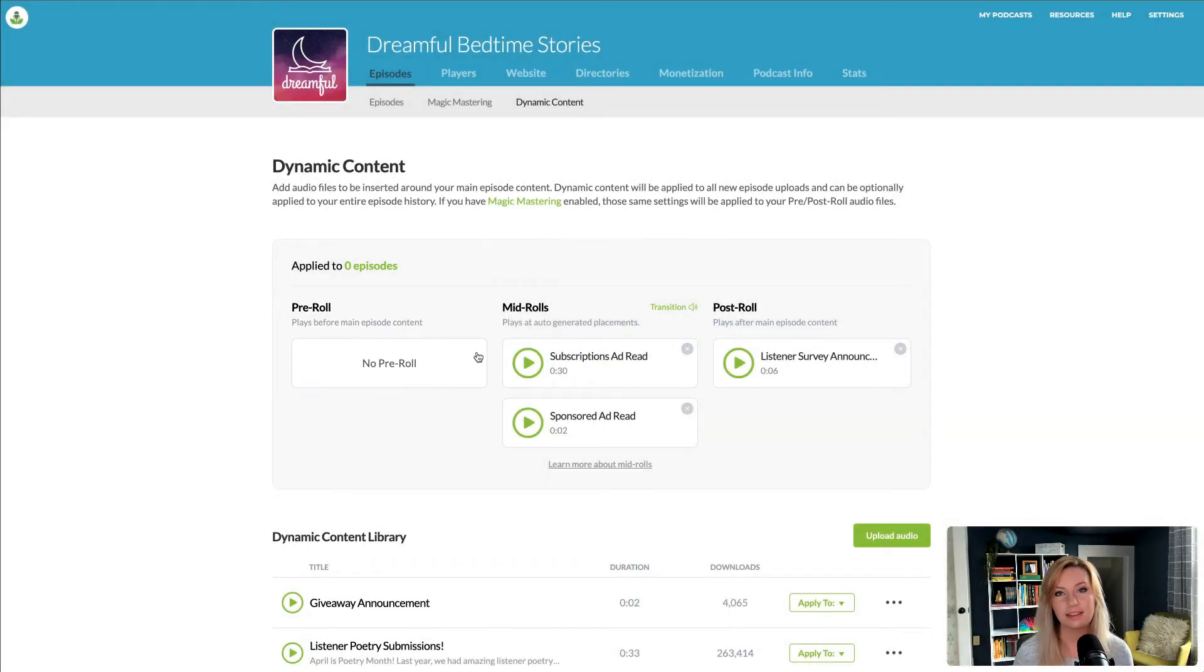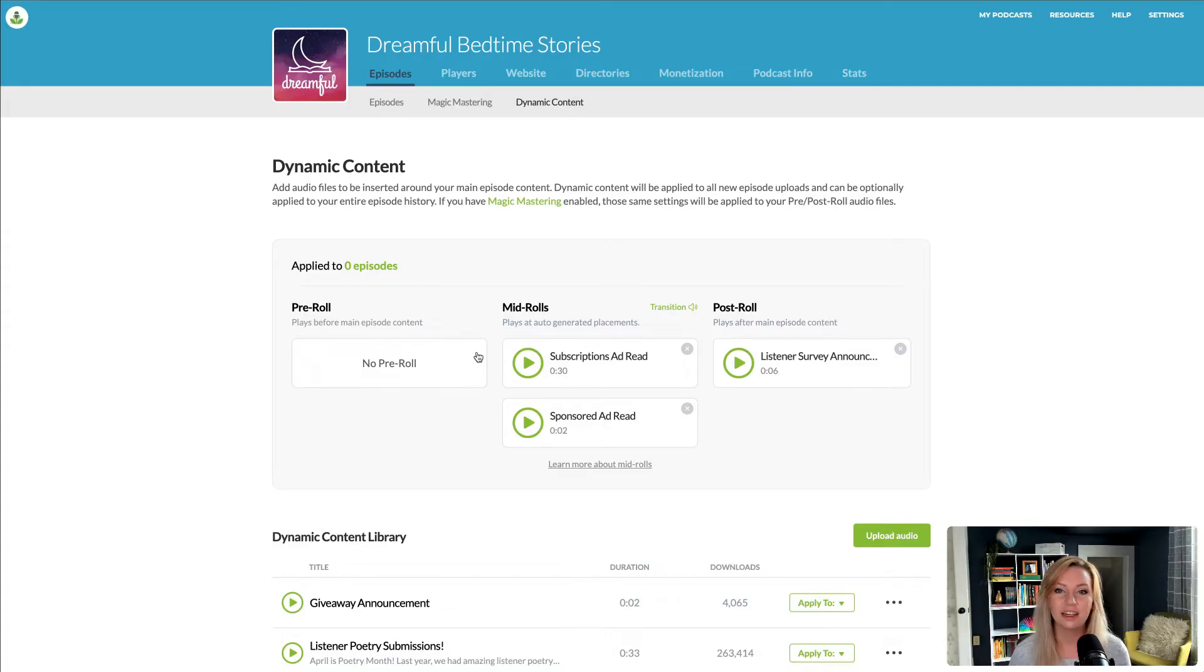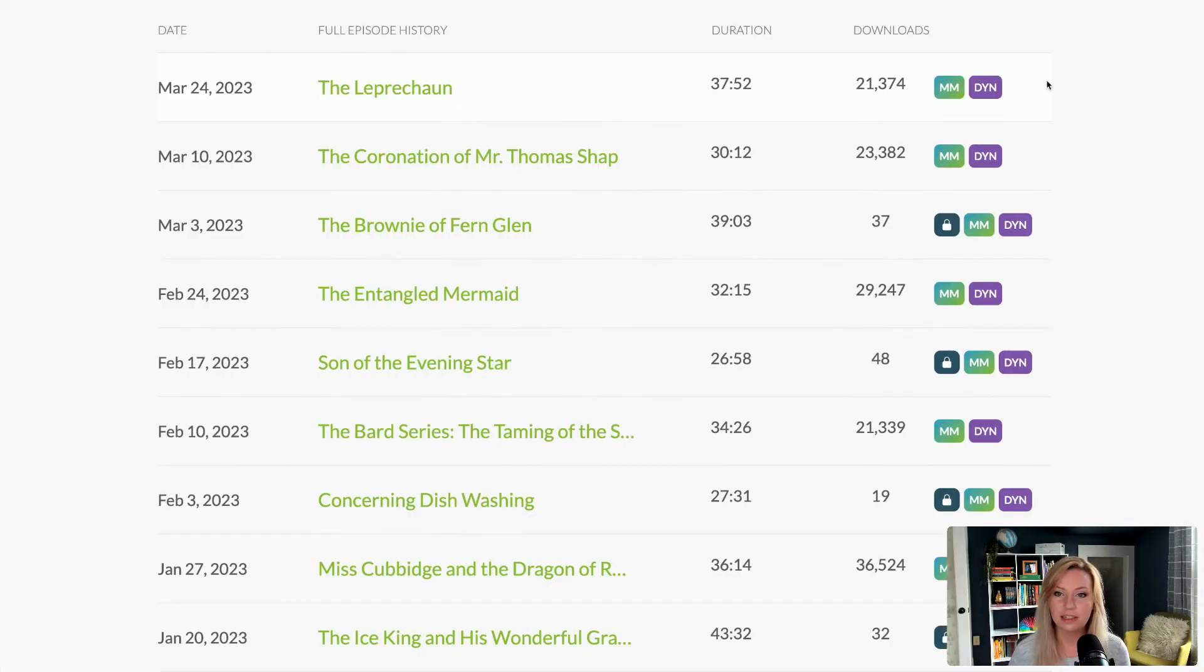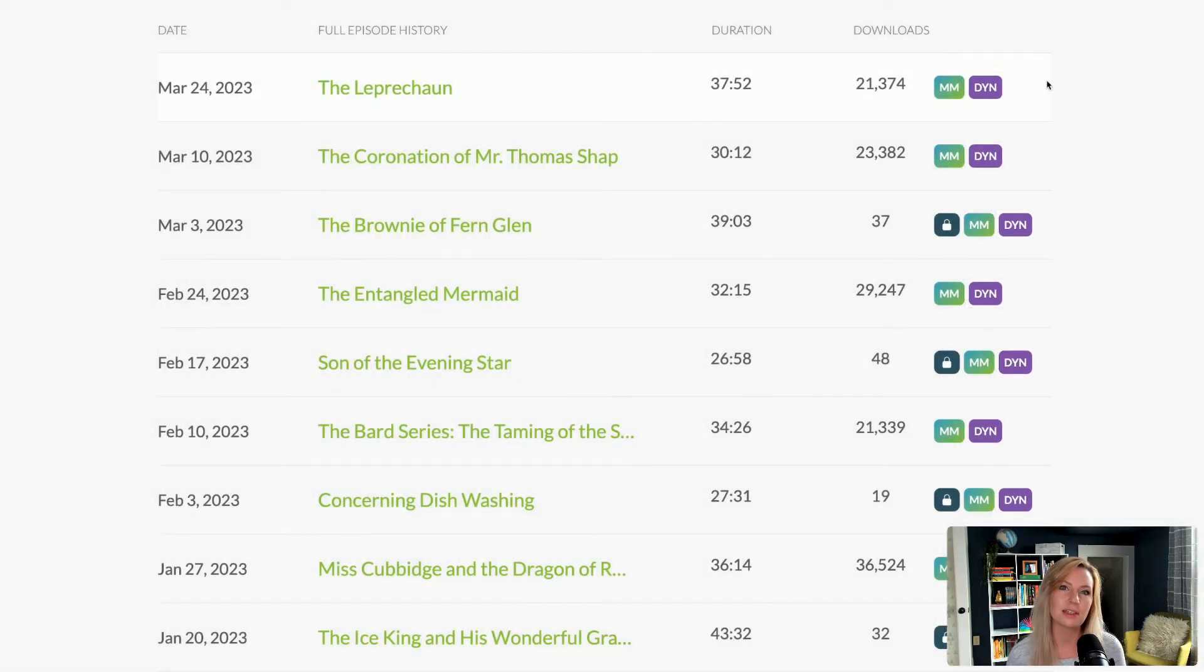Now that we've mastered the basics of dynamic content, I have a few more customizations I want to show you. The first is episode selection. By default, dynamic content is applied to all of your episodes. But maybe you don't want dynamic content to be included in specific ones, like a podcast trailer or an episode where ads wouldn't be appropriate.